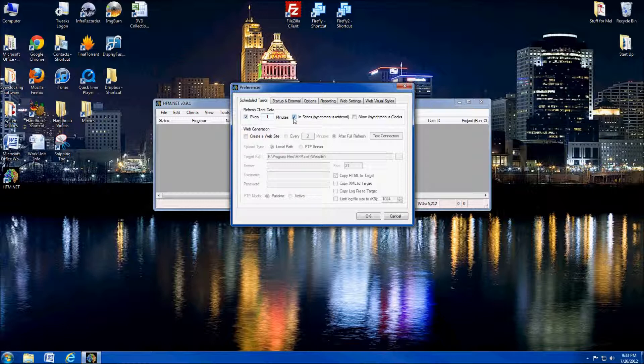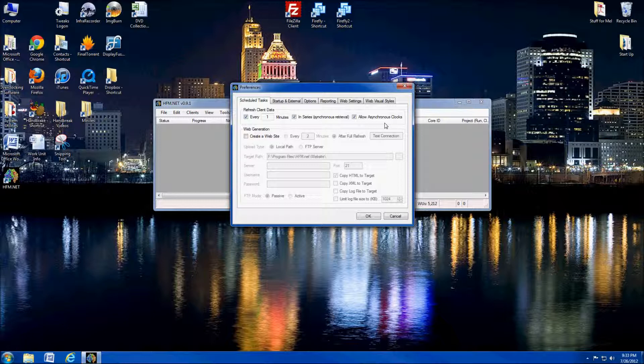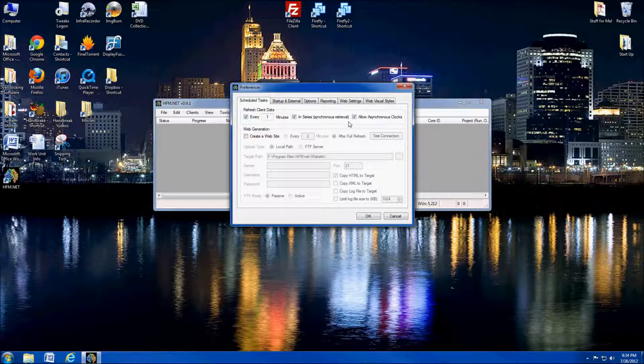I always do in series. What that means is that when it does the refresh, it does them in the order that they're showing in your Dropbox. And then the allow asynchronous clocks. This is just if you're using a folding client that is maybe in a virtual machine or it's registering a different time than what your other folding clients are, it'll cause an asynchronous clock and won't report correctly unless you check that box. I always check it. It's not going to hurt anything to have it checked. I'm going to skip the website generation for right now. I'll come back to that actually in a later video.